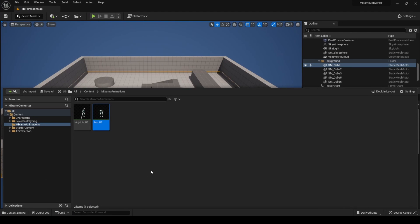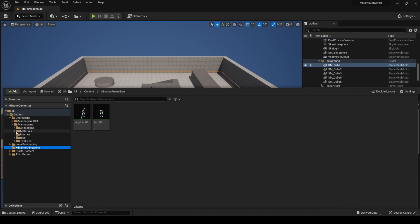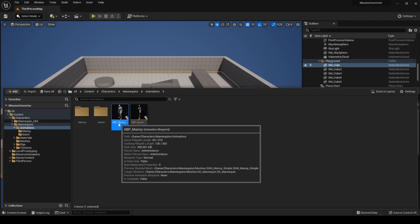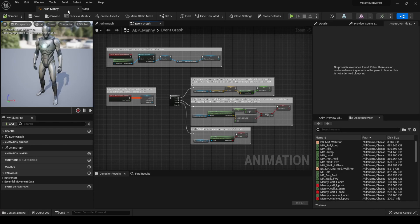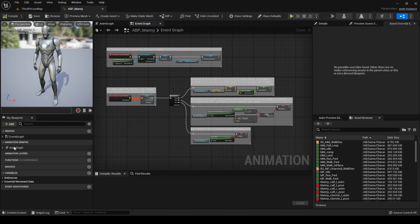Now let's replace the idle and running animations of the character in the animation blueprint. Go to Characters, Mannequins, Animations, and open ABP Manny, which is the shared animation blueprint between Queen and Manny.